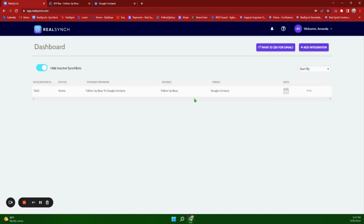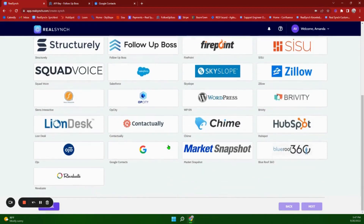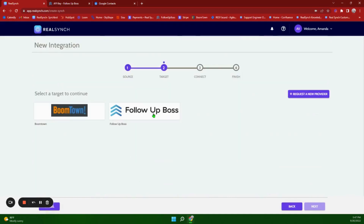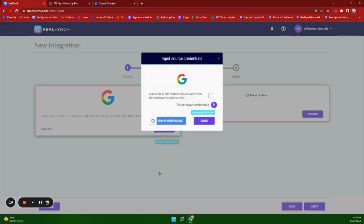Let's move on to the setup for Google Contacts to Follow Up Boss. Click Add Integration — your source will be Google Contacts and your target will be Follow Up Boss. Again, you can click on the blue Instructions button if you need it. It is a very similar setup, so you're going to click Connect, which gives you the option again for multiple accounts. Click Sign in with Google.